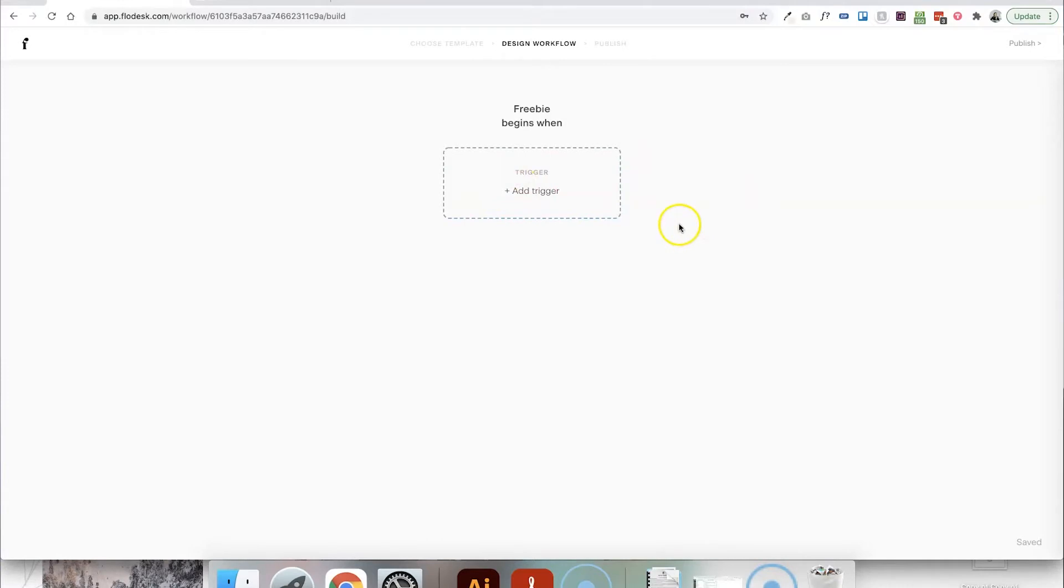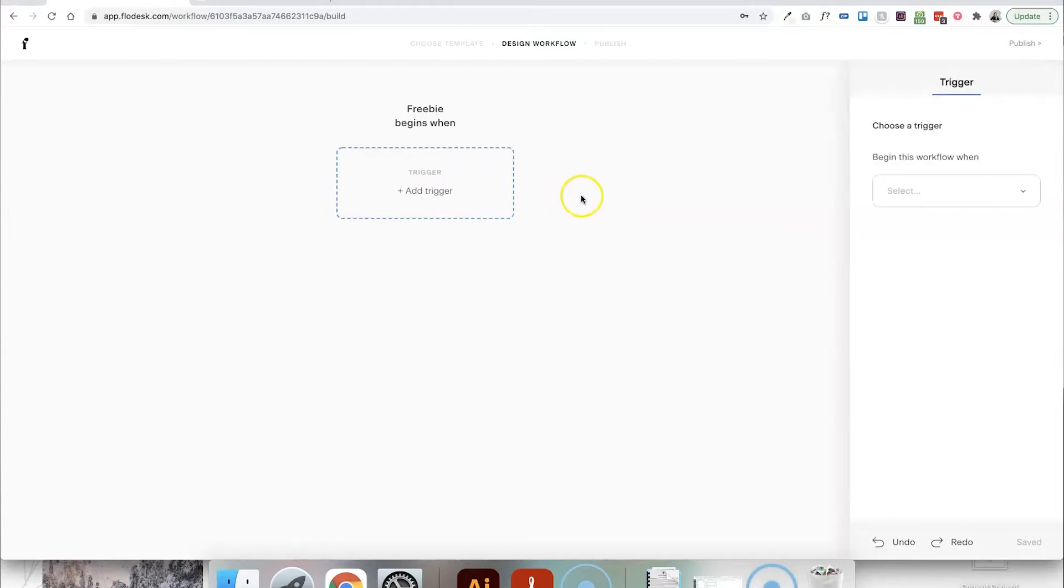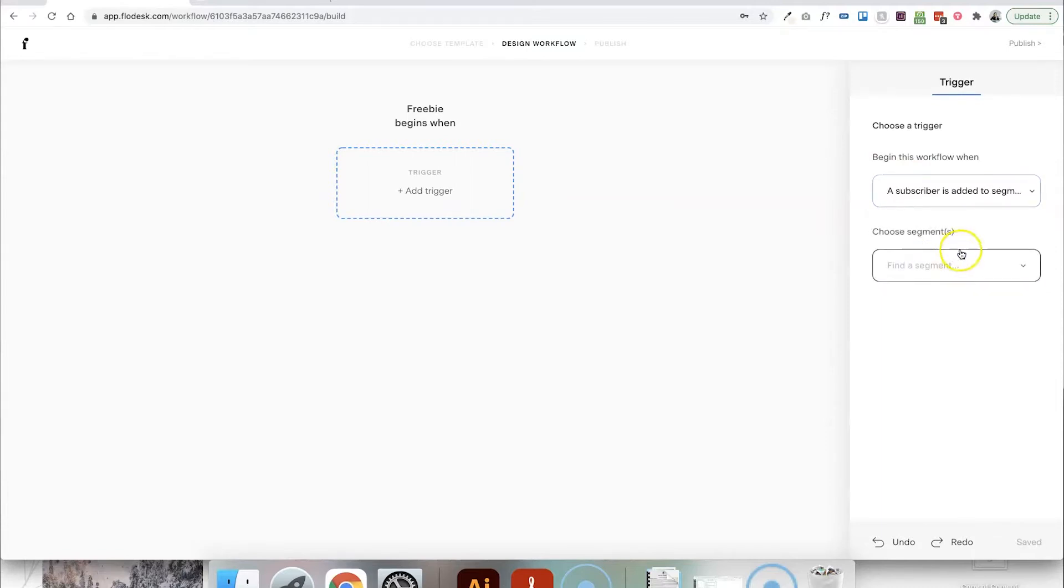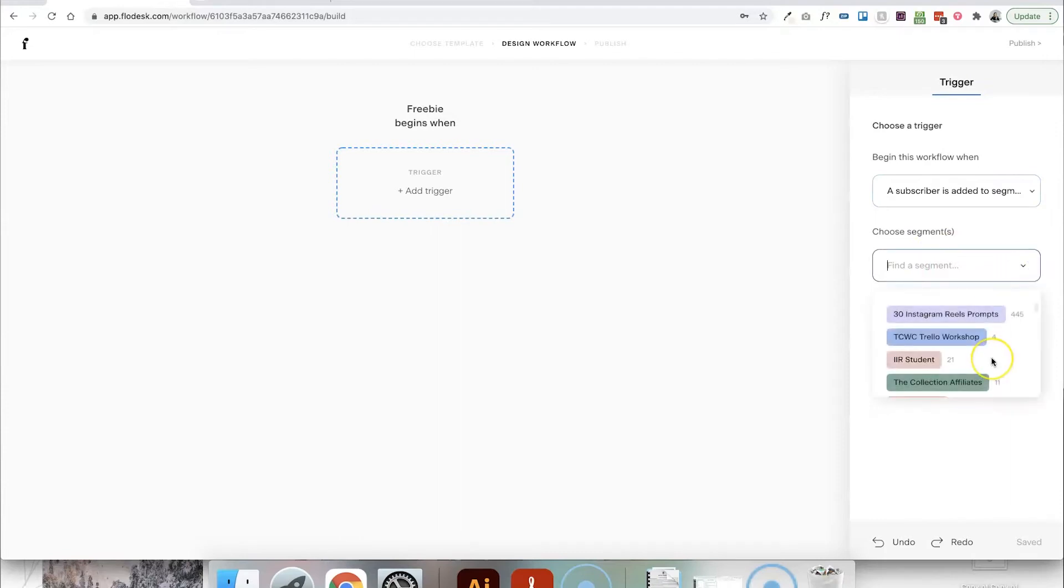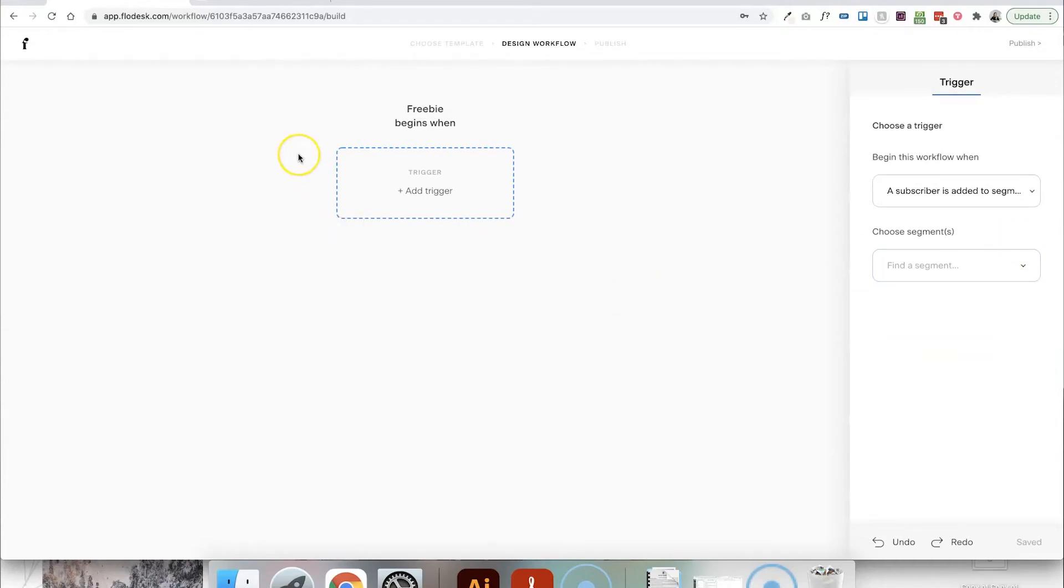So what's important to note is the very first step in a workflow will always be a trigger because this is the thing that happens, which then tells Flowdesk to kick off this workflow and actually start doing the next steps. So we always need a trigger. And usually that trigger is going to be when someone is added to a segment in your email list. So if we click on this, you can then choose from one of your segments in the drop-down list.